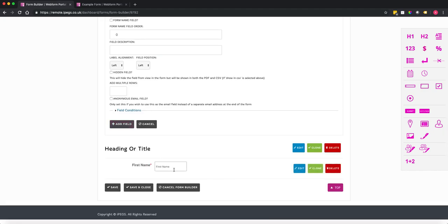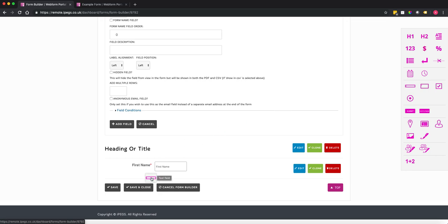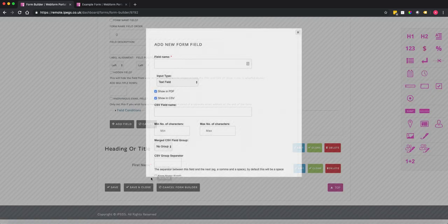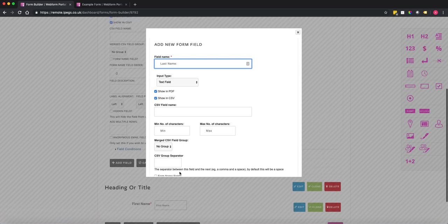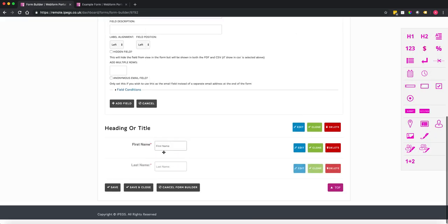You can see there's our first name field. Now I'm going to drag and drop this time. If you're not sure what a field type is, hover your mouse over it and it will explain what the field type is. I'm going to add a last name field by dragging it across — hold the left mouse button down and drag it into position — and set that as mandatory as well.